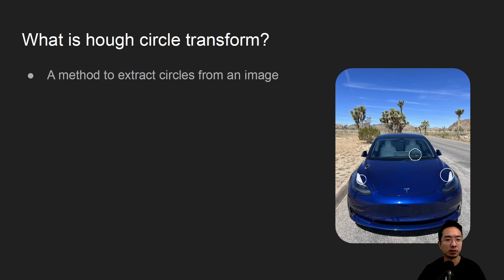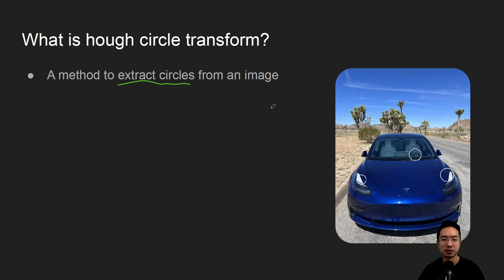So what is the Hough circle transform? It's a method to extract circles from the image. So similar to the Hough line transform that we talked about, but in this case we are applying it to circles.